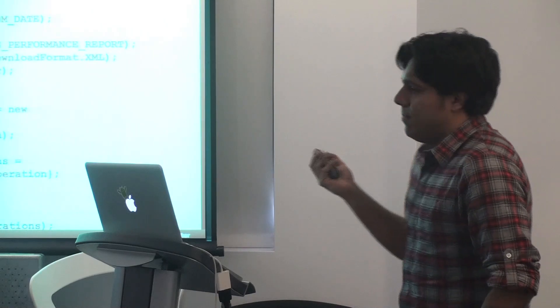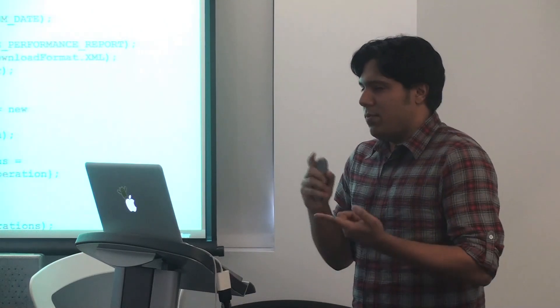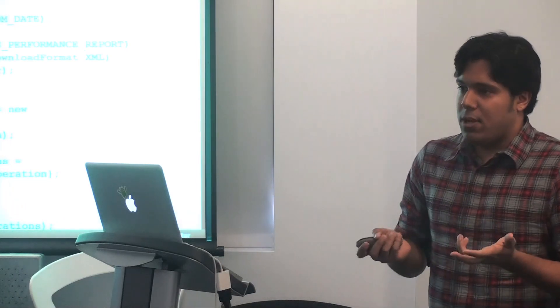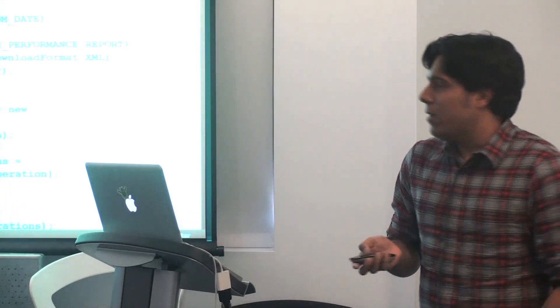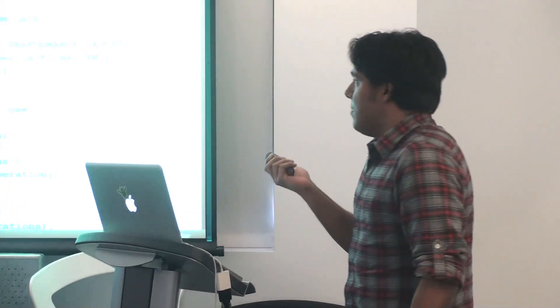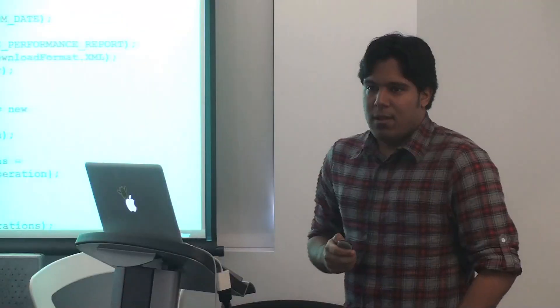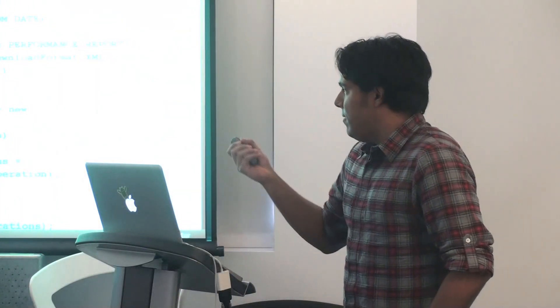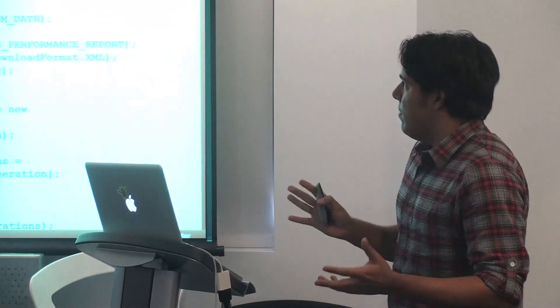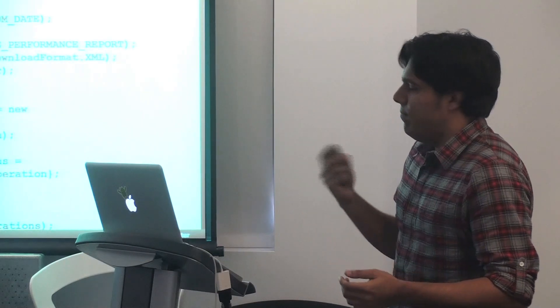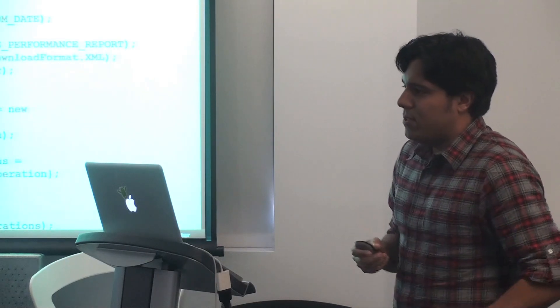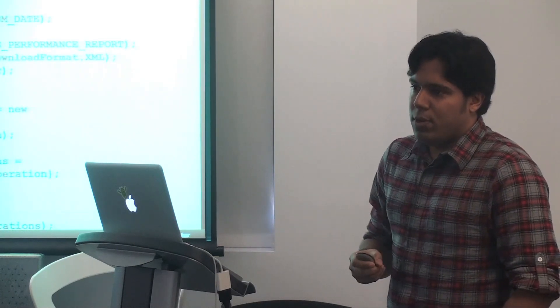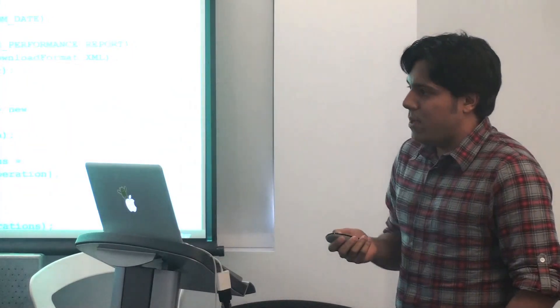And then finally the last step is to add the report definition. So once we've got the columns, once we've got the predicates that we care about and the filtering, the next step is to add the report. So the first few steps are very, very similar to V13. Create the report definition, set the report type, the date range. The selector we've already prepared that just before and all the other steps. So we set the selector, download format, and then finally create the operations, set the operator to add, and then call mutate to add the report definition. Right, so the adding the report definition and the changes are very similar to the whole V2009 concept getting mutate calls. So that's just been converted over from the report service as well.